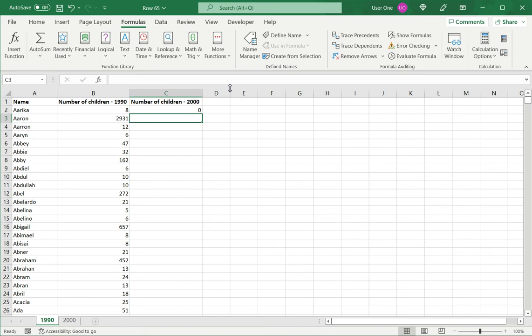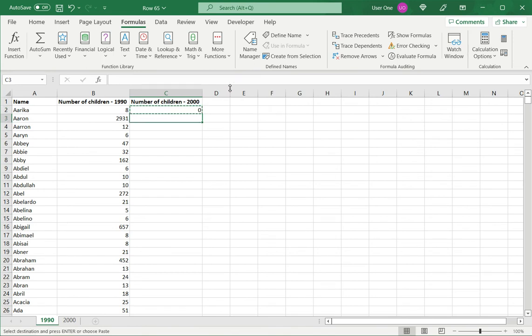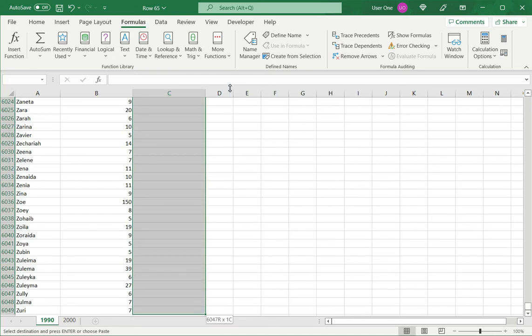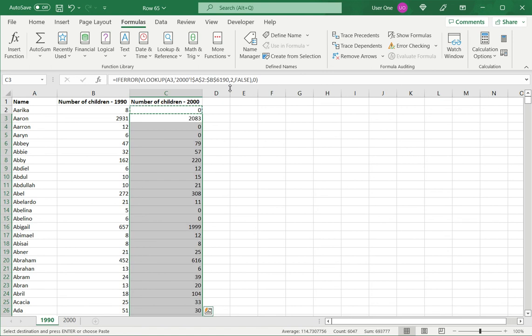So now I am ready to copy this. I will use CTRL-C and CTRL and then select the rest of the data and press CTRL-V. So there I have it. I've referred for each one of these. I can see the data for the year 2000.